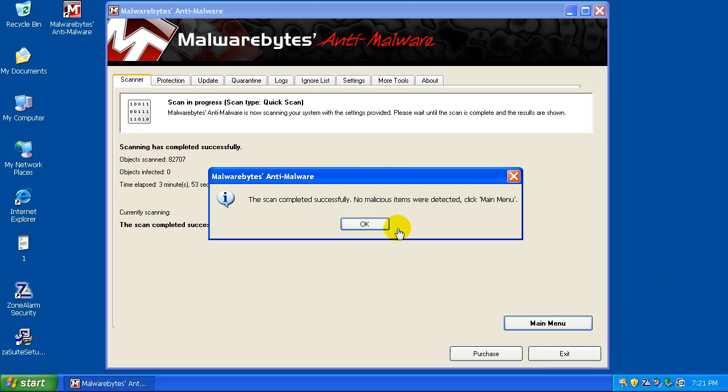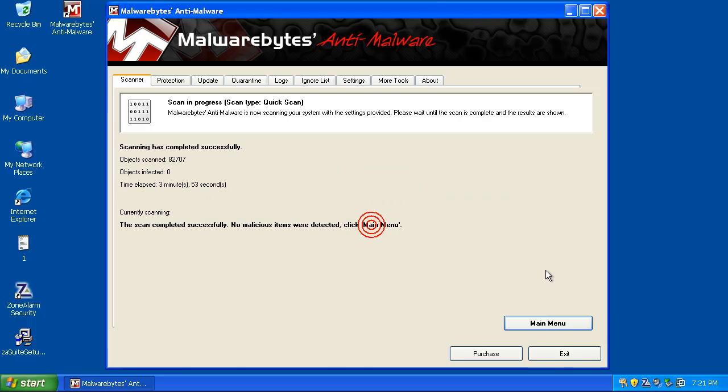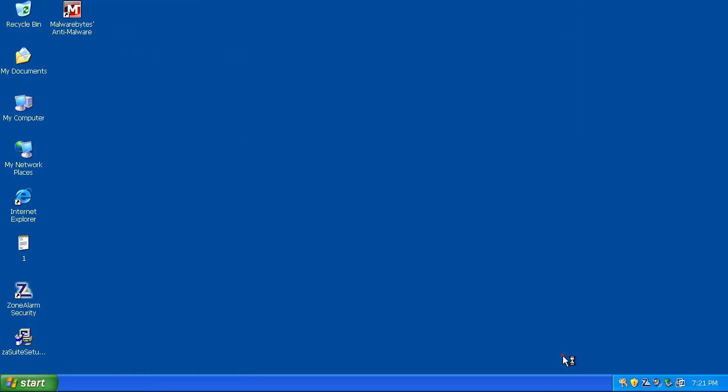Okay guys, I'm back. Malwarebytes just finished scanning, and as you can see, it found nothing. So Zone Alarm did beautifully.